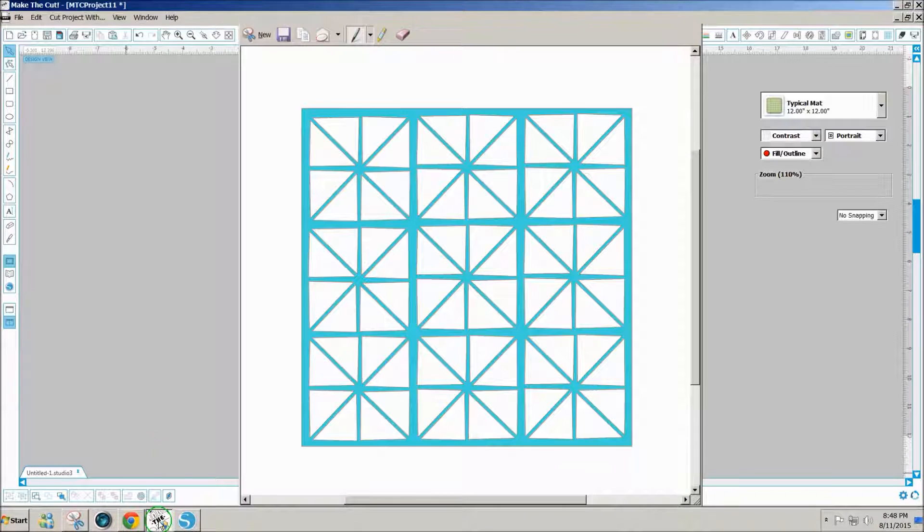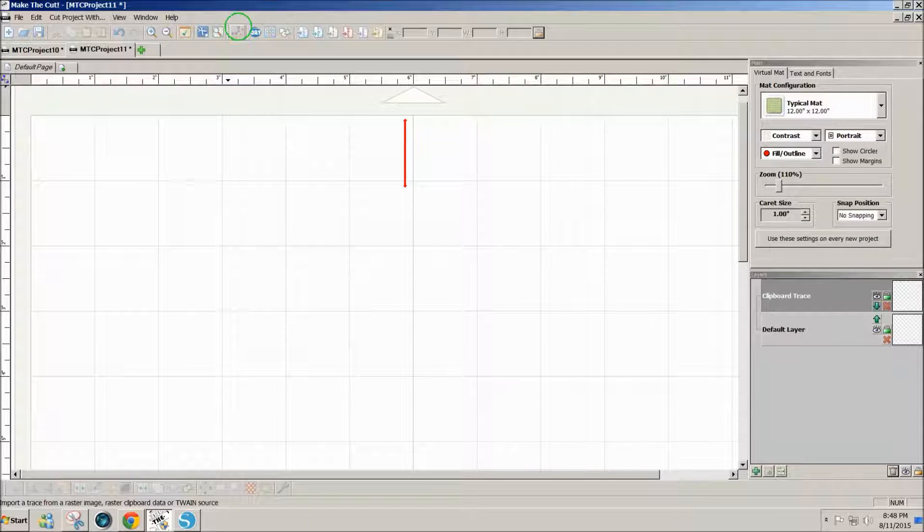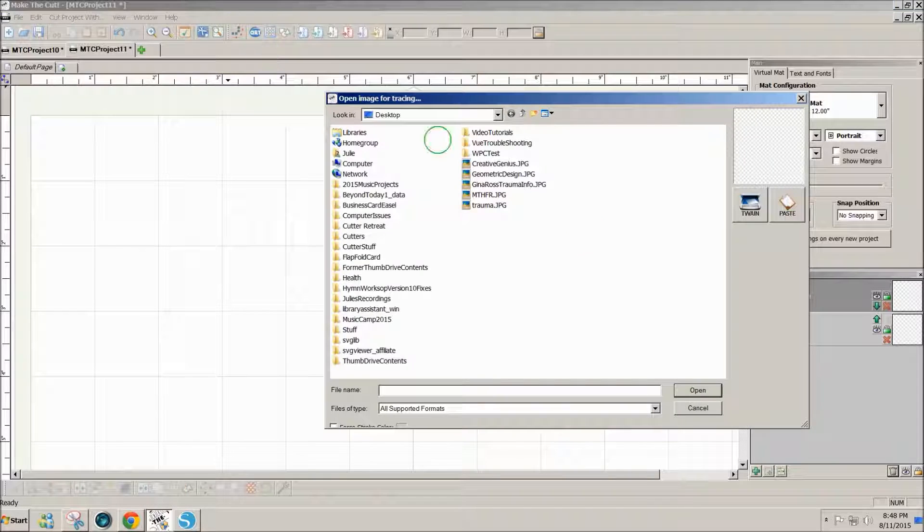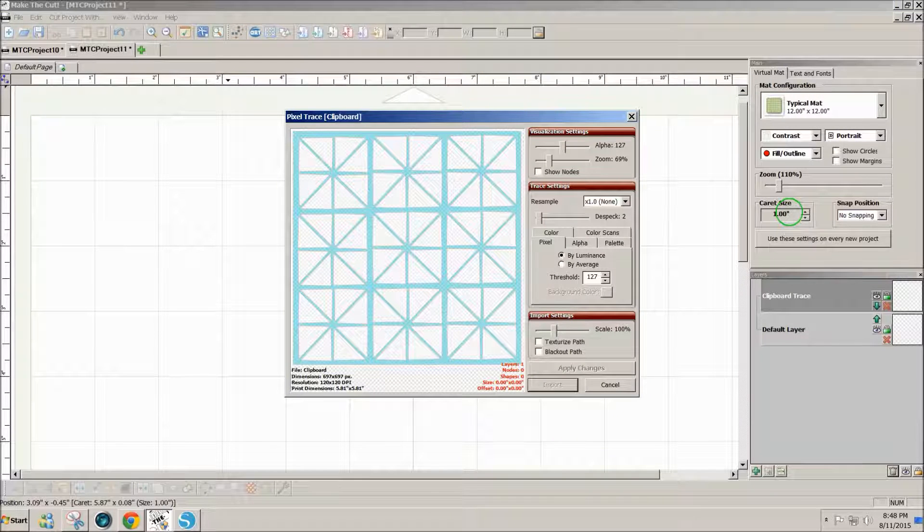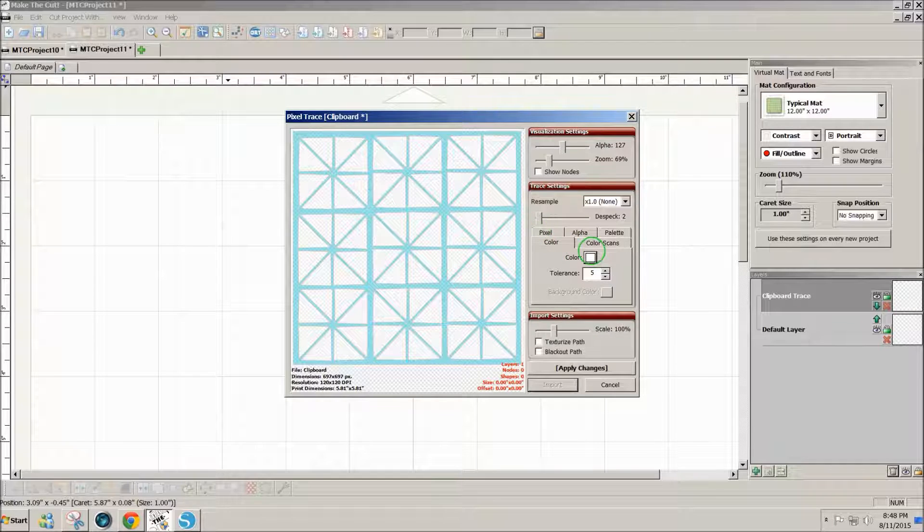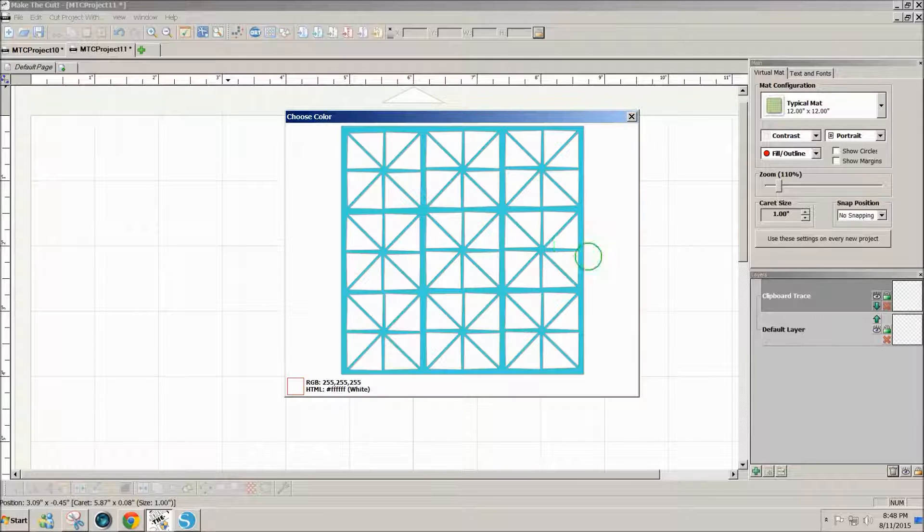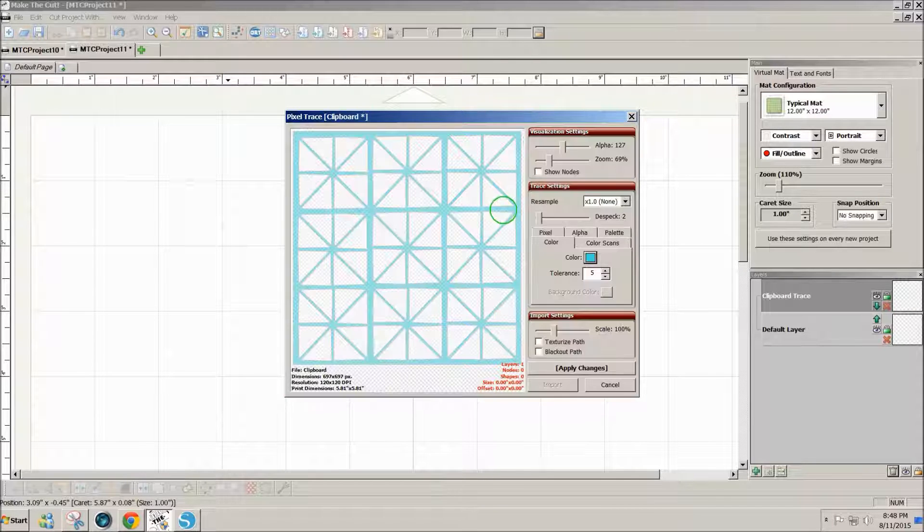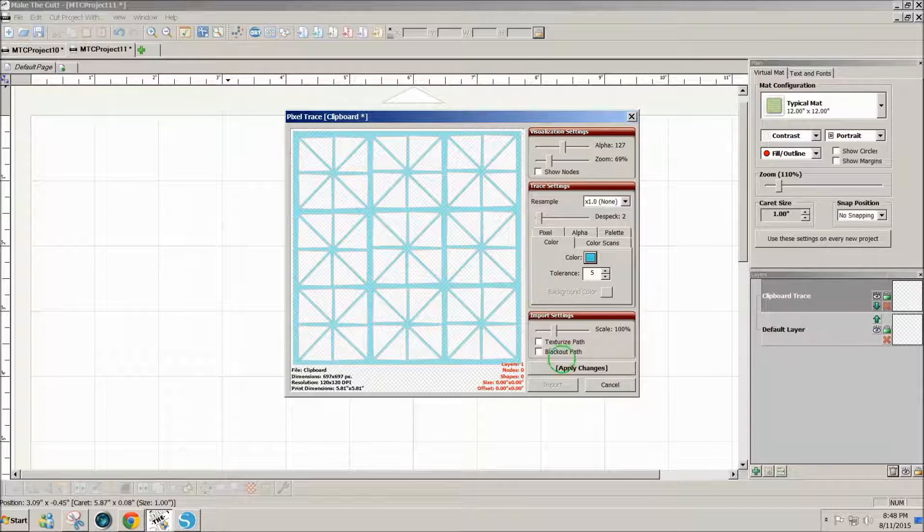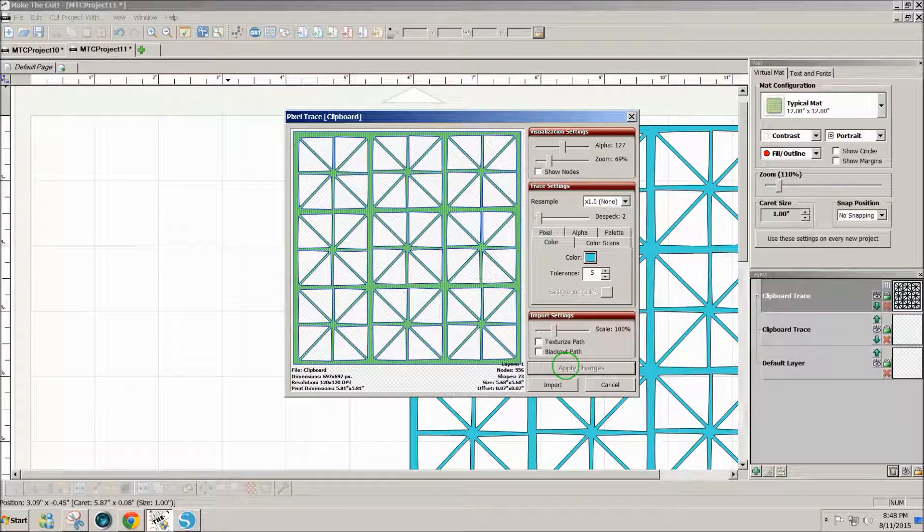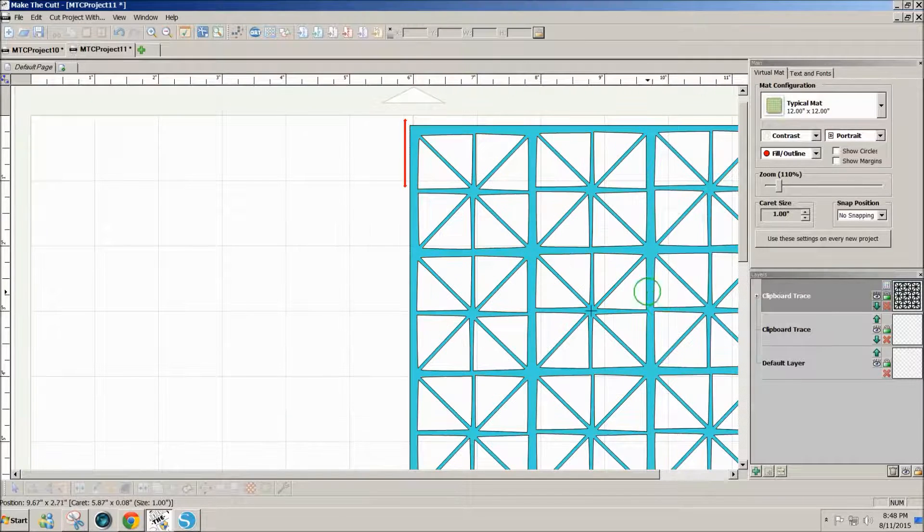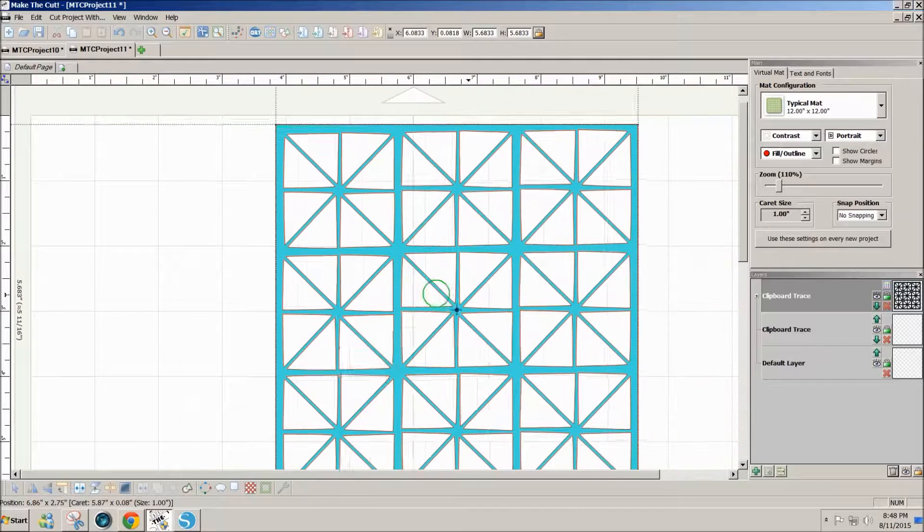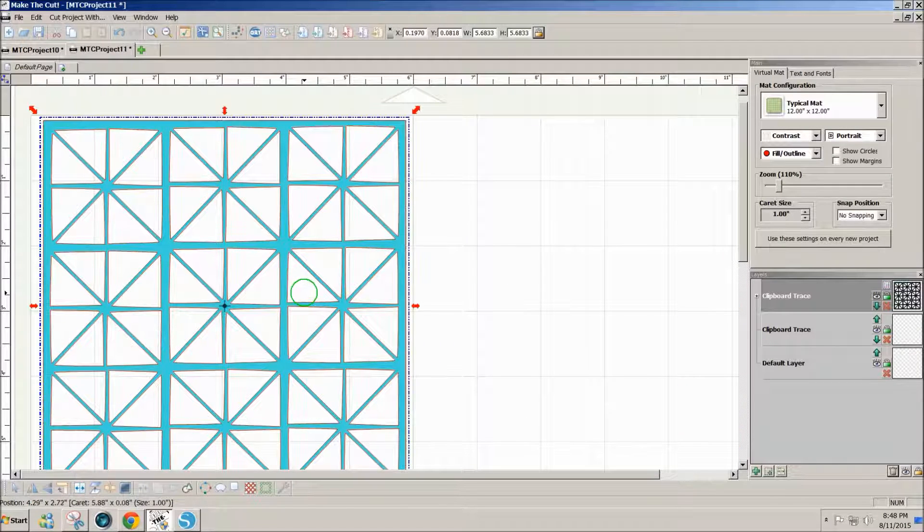Then I open Make the Cut and click on pixel trace and paste. Click on the color tab and click on the color and this will bring the color in. I apply changes, import, finish tracing, and I have the completed design here.